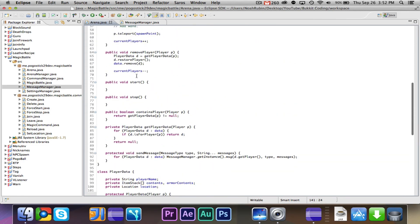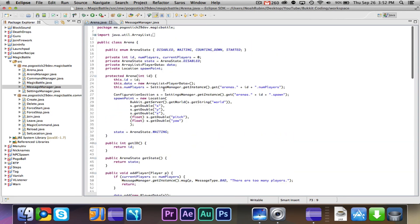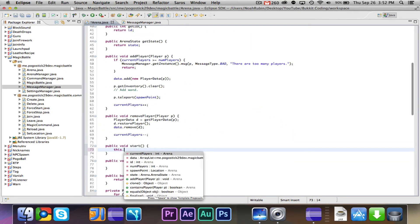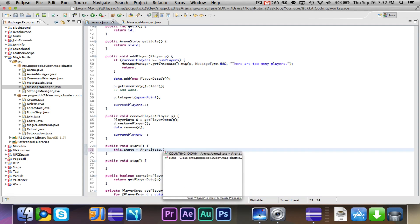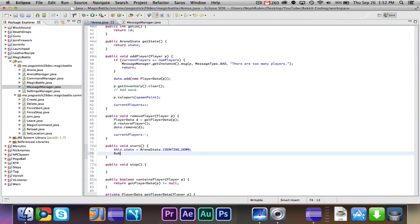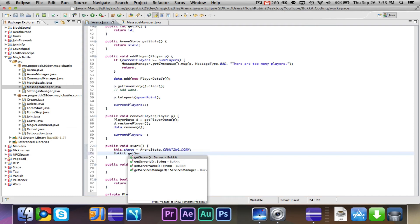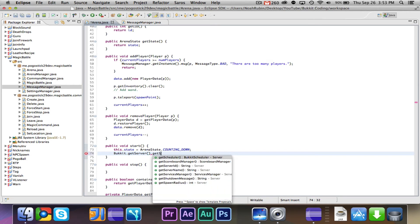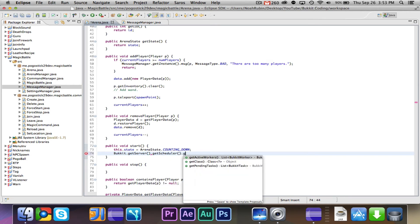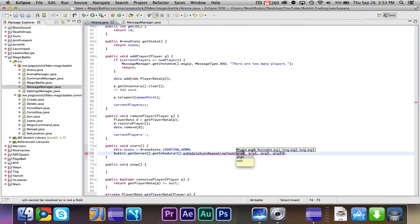And one other thing, we actually don't really need this start variable. So now I think what we want to do is in our start method, first we want to do this.state equals arenaState.countingDown. So we're setting it because now we're counting down. Then we're going to say bucket.getServer.getScheduler.scheduleSync repeating task.